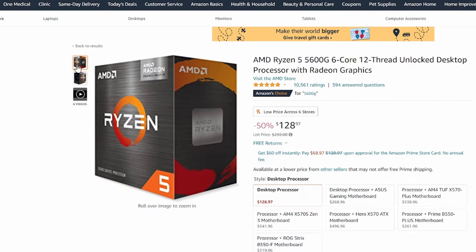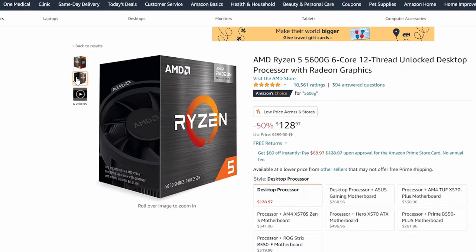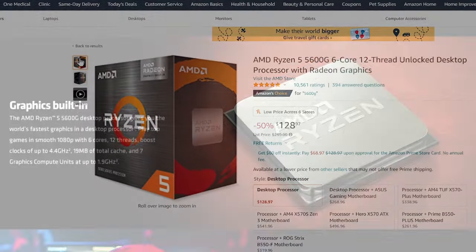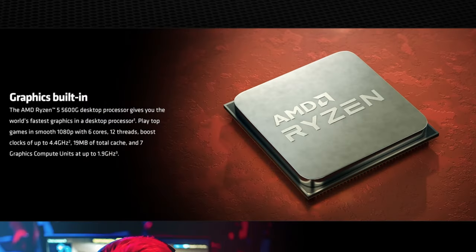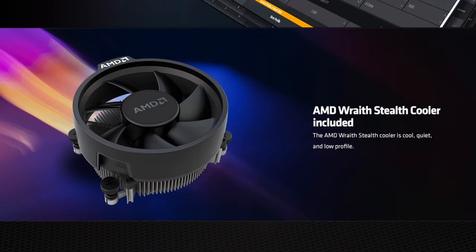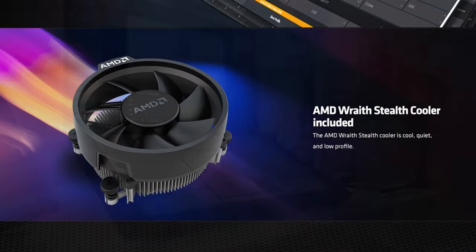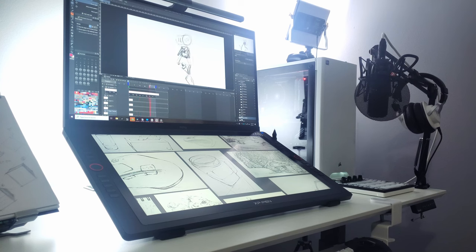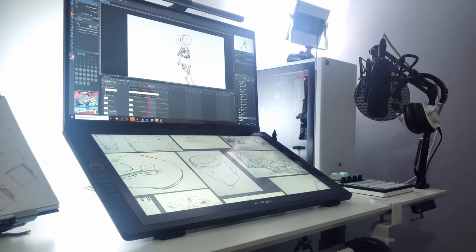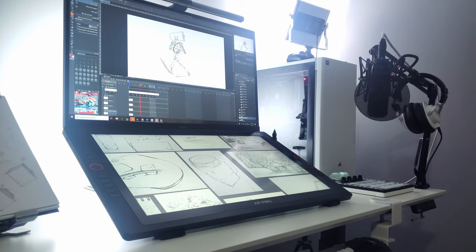My recommended processor for those building their own computer would be the Ryzen 5 5600G APU processor. It has a high base clock speed. You'll always be running at around 3.9 and you also have 6 cores. For 2D animation, you don't really need a really strong GPU. So I'd highly recommend this processor for a 2D animator.